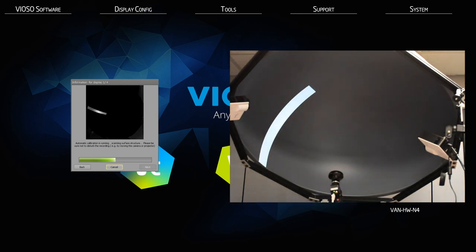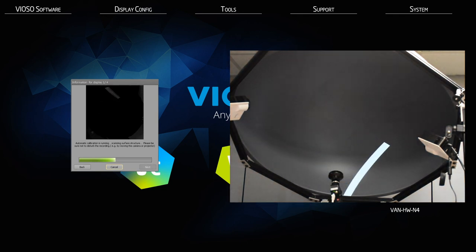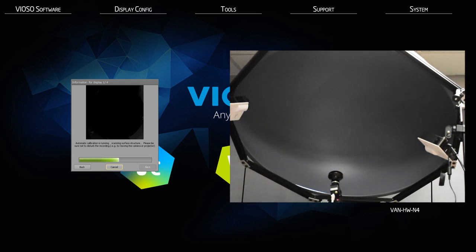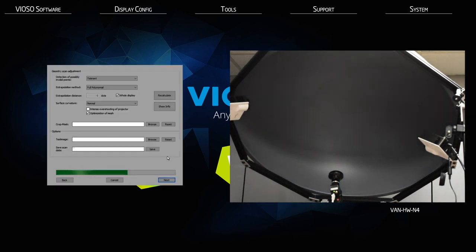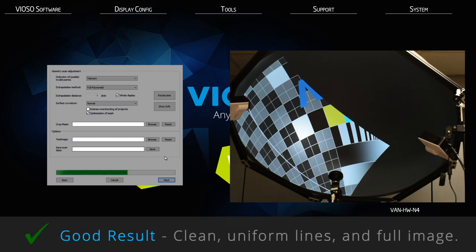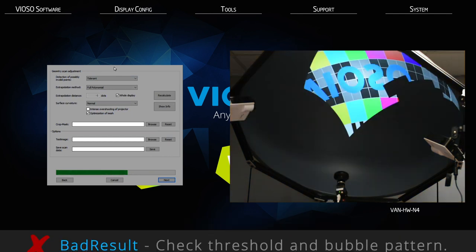The calibration will now proceed to send out a series of line and dot patterns. It is most important not to interfere by moving the projectors, camera, or impeding the camera's view, and also crucial not to interfere with ambient lighting. This process will take anywhere from 15 seconds to one minute per projector depending on the resolution, level of detail, and camera parameters. Once the scan is complete the projector will display a test image and the software will give you a geometry scan inspection window.